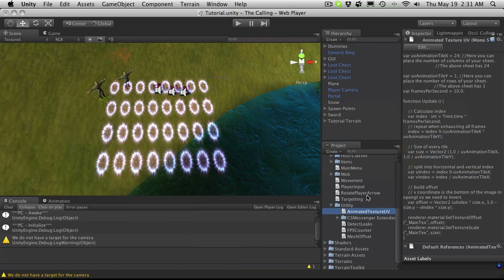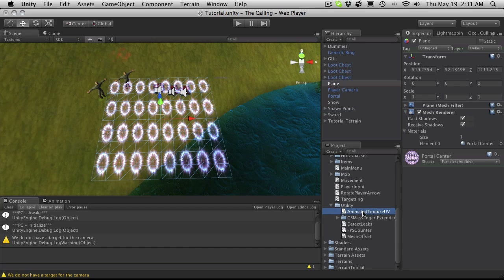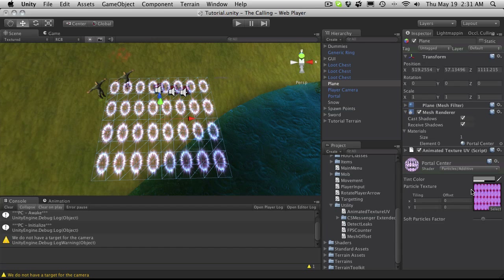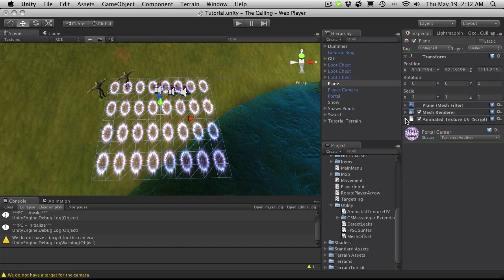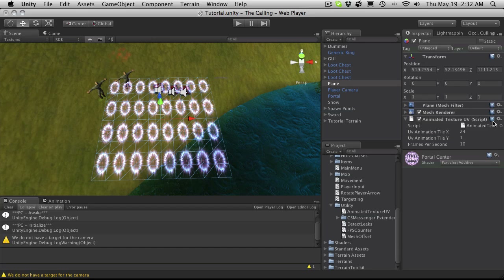All I'm going to do is take this script, select my plane, and drag and drop it on. Now if I open up my texture, it's 8 across by 4 down, and I'm going to need to know that. When I open up my Animated Texture script, I just want to enter how many across — that was 8 — and how many down — that was 4.